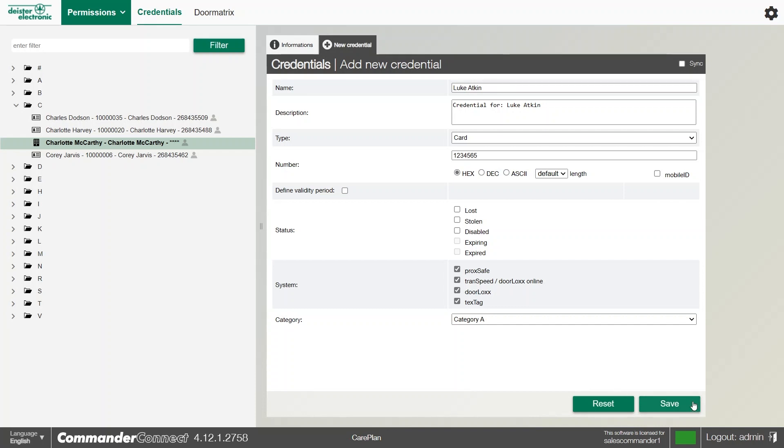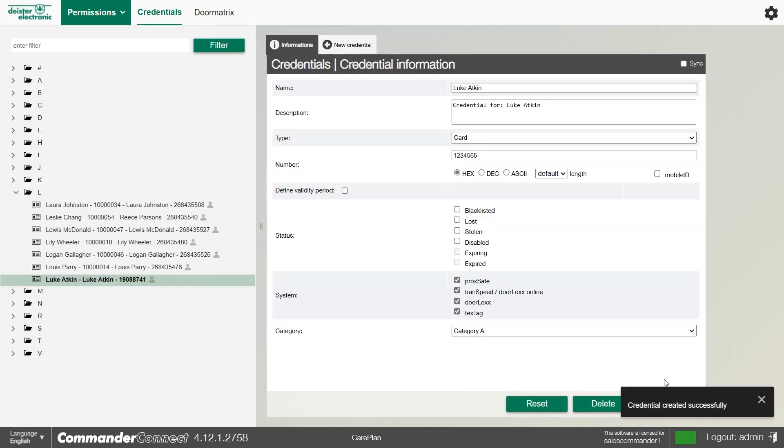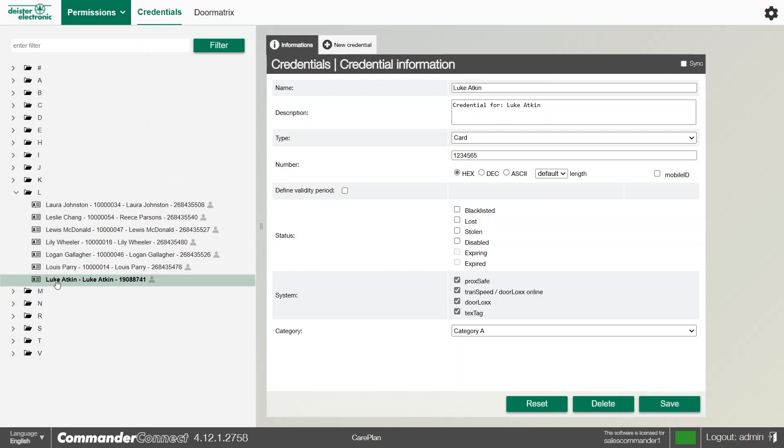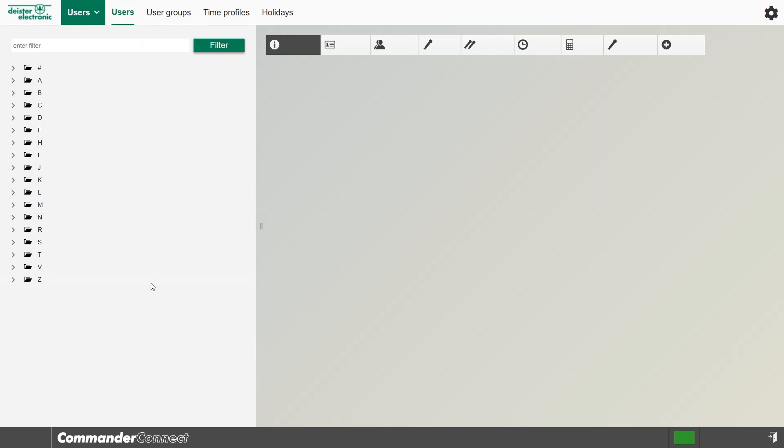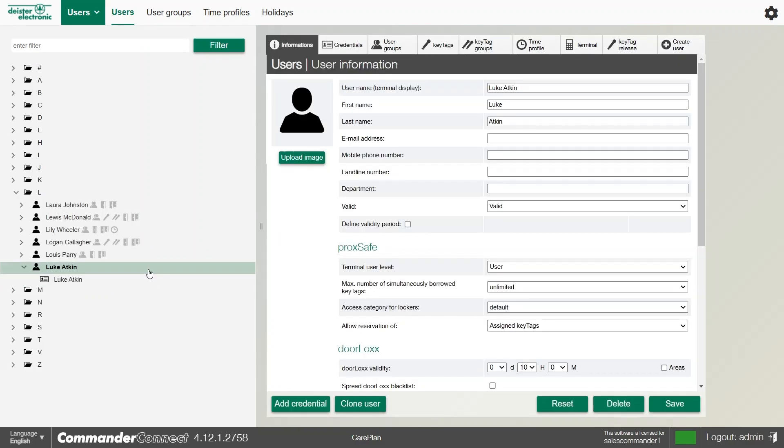Once we're happy, we can click save and you'll see the credential appear on the left hand side. We can always shortcut back to the user by clicking the user icon.